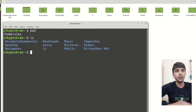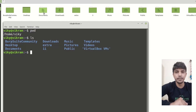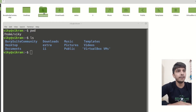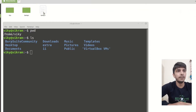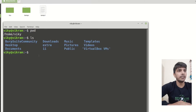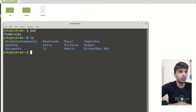Now let's say I want to go to another directory, let's say documents. In GUI I would simply double-click it, but let's say I want to change it from the terminal. So in which directory do I want to go? I want to go to documents.